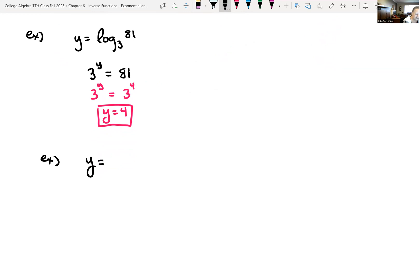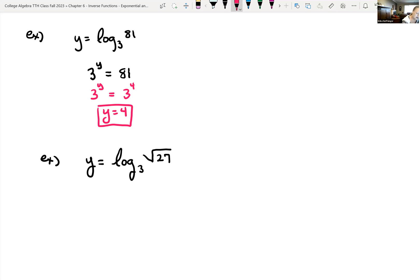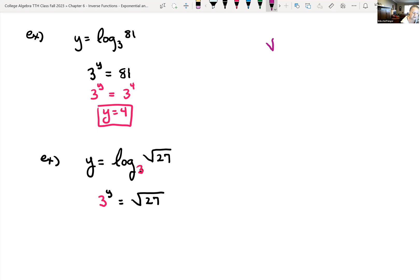What if we had y equals log base 3 of the square root of 27? First rewrite in exponential form: the base of the log is the base of the exponential, so 3 raised to the y power equals the square root of 27. We need to remember that we can rewrite radicals as rational exponents — the square root of b is the same as b raised to the one-half power.